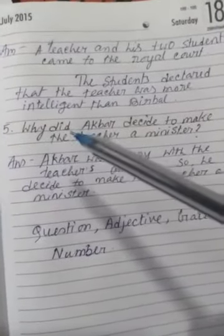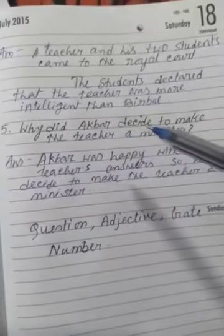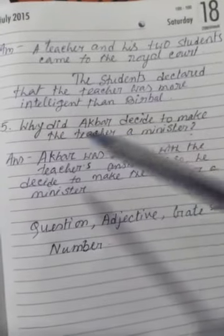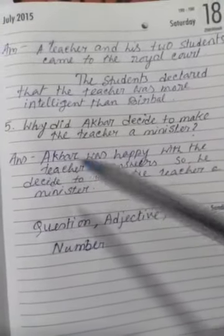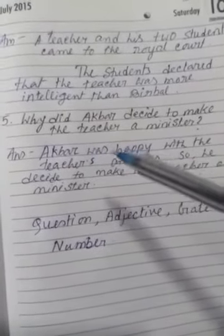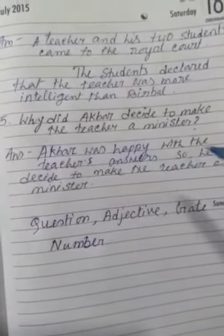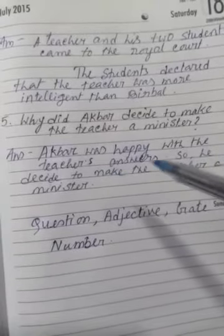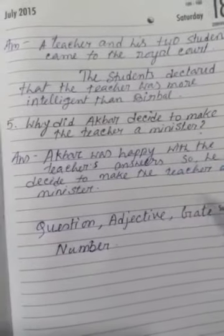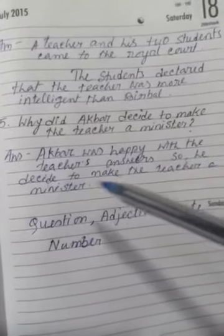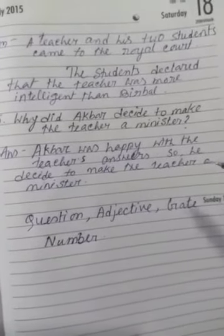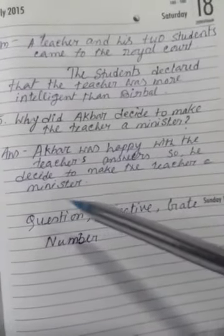Number 5. Why did Akbar decide to make the teacher a minister? Answer. Akbar was happy with the teacher's answers, so he decided to make the teacher a minister.